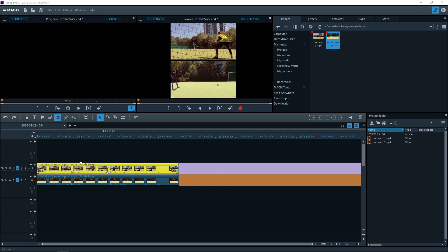Before making the first edit, you should decide whether you want to use an audio track all the way through, or whether it should be edited with the picture. It is often better to use one audio track all the way through. To do this, right-click on the track header and select the option Master Audio Track.